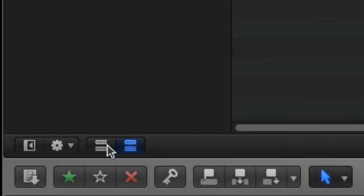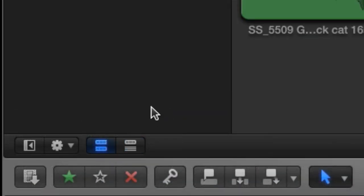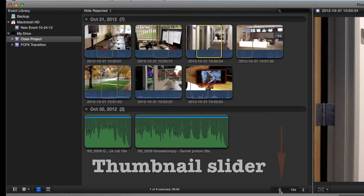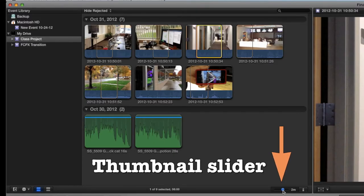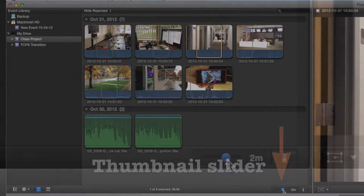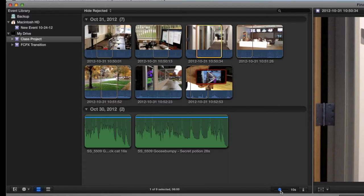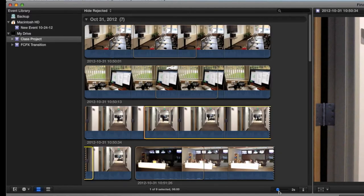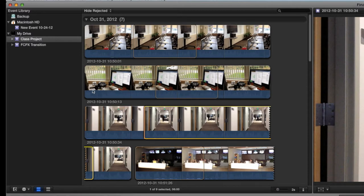For our examples, we're going to use Filmstrip View. In Filmstrip View, use the thumbnail slider to adjust the size of each clip's preview. The slider adjusts how much time each thumbnail represents. Just drag the slider left and right to make the filmstrips appear longer or shorter.